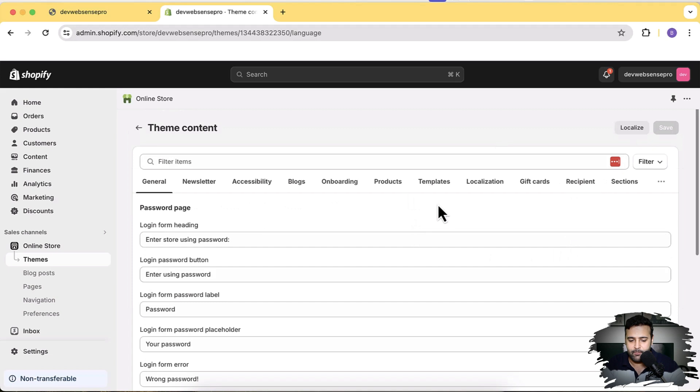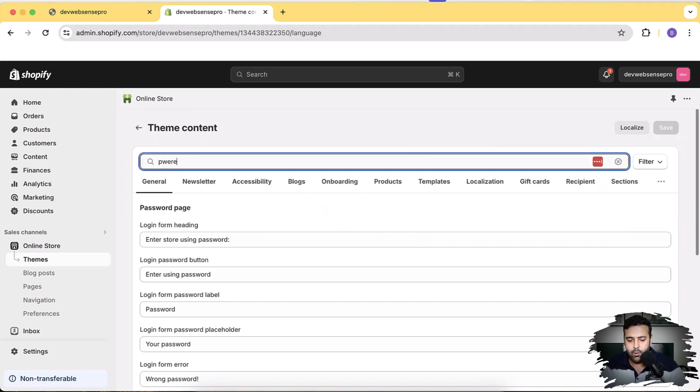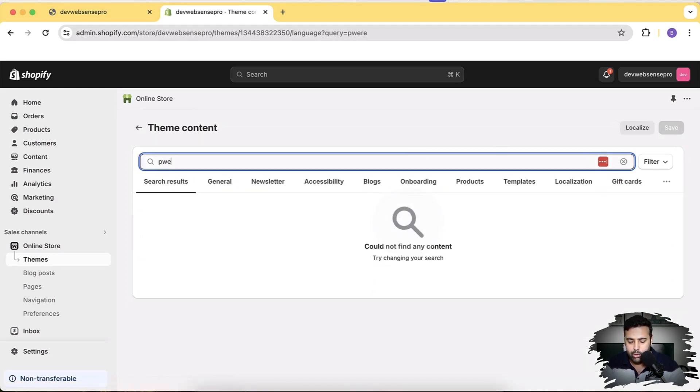And from here, from this screen, simply search for 'Powered by'.